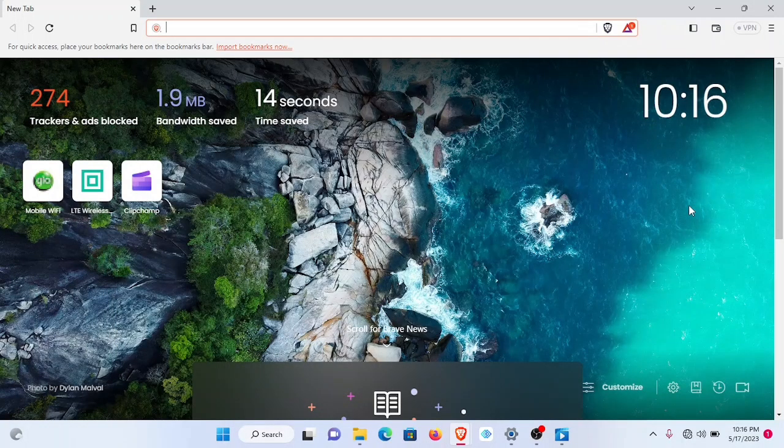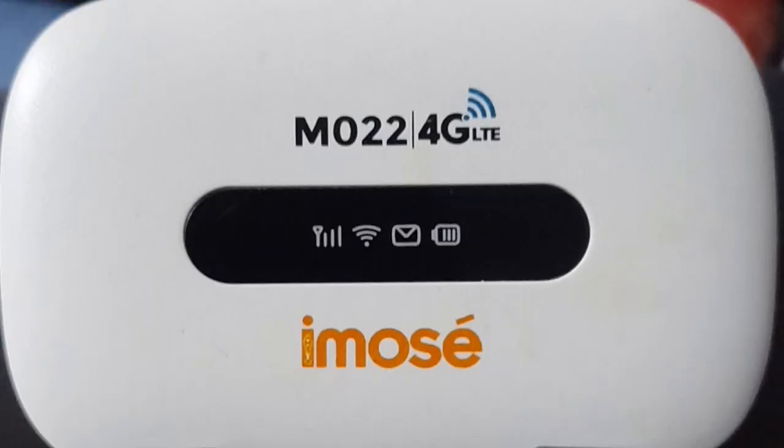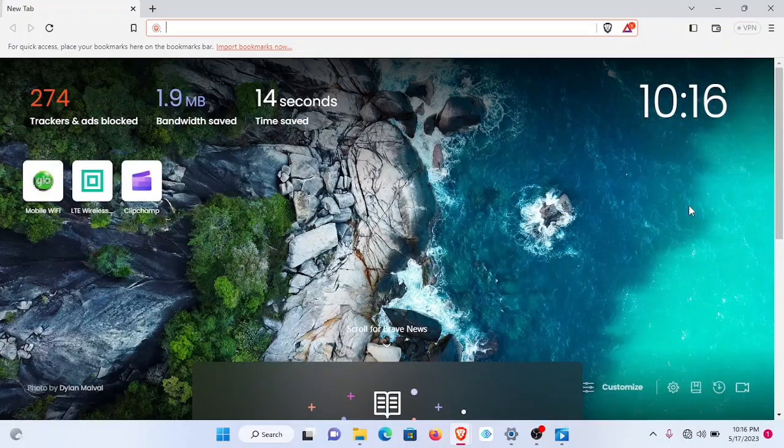In this video, I will be showing you how to set up your iMOS MO22 4G LTE MiFi on the blue network.